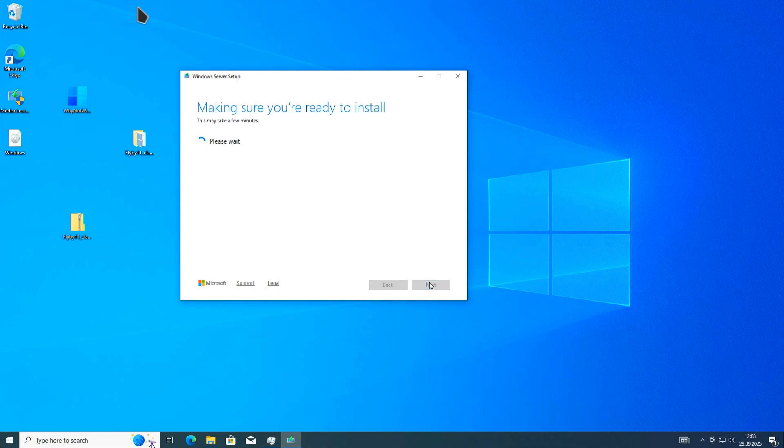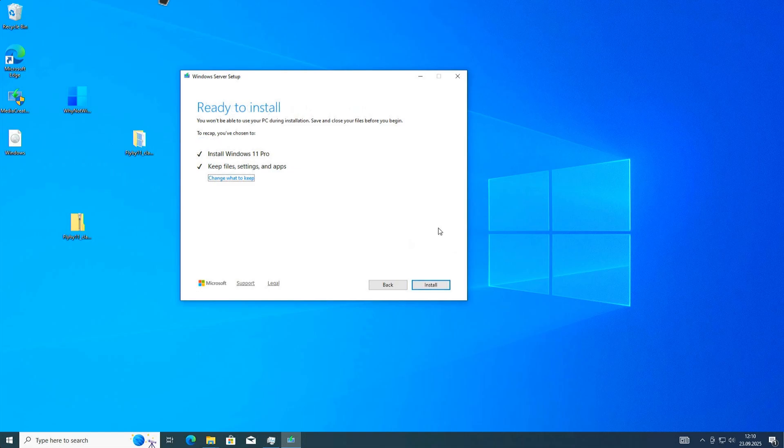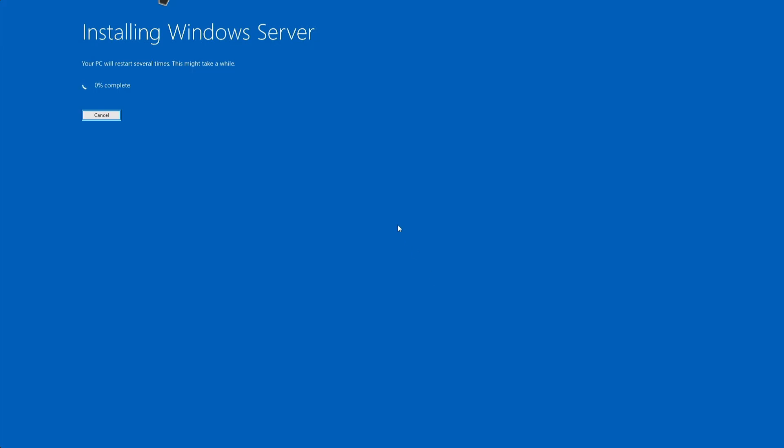Hit next, and now we are ready to install. Final check. Then we hit install, and the installation starts. The computer will restart several times as mentioned. After that, you have Windows 11 installed. We'll do that now, and then we'll see.